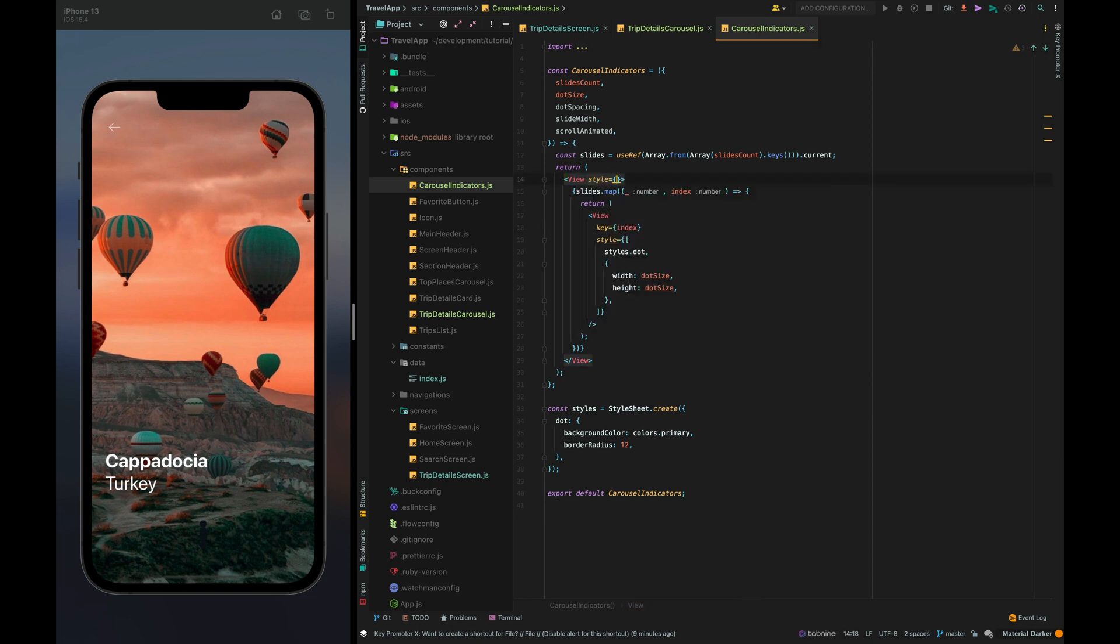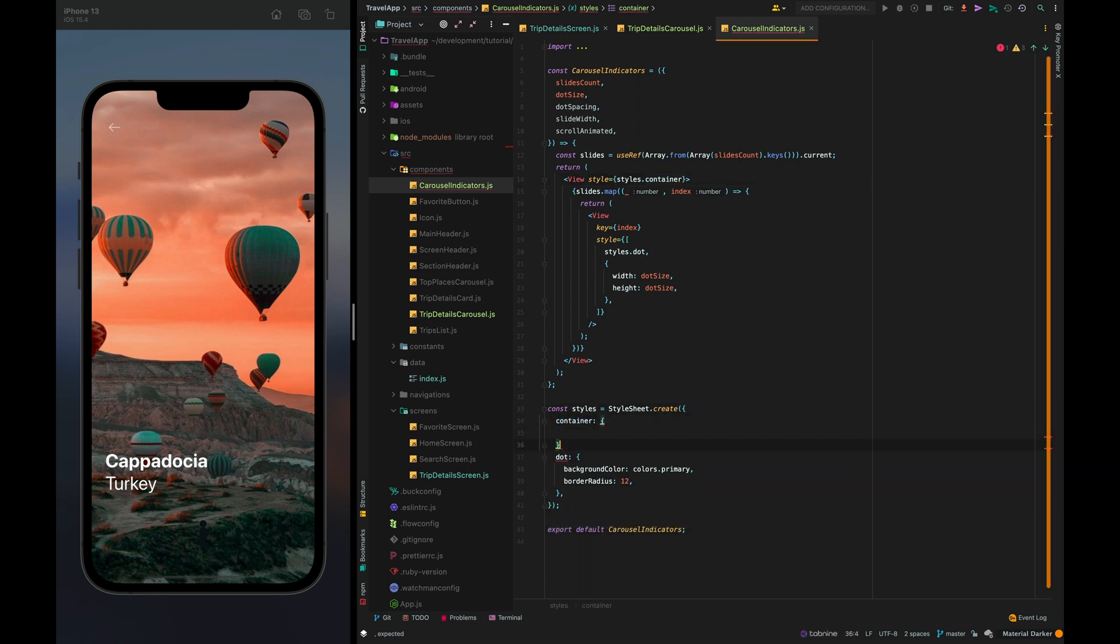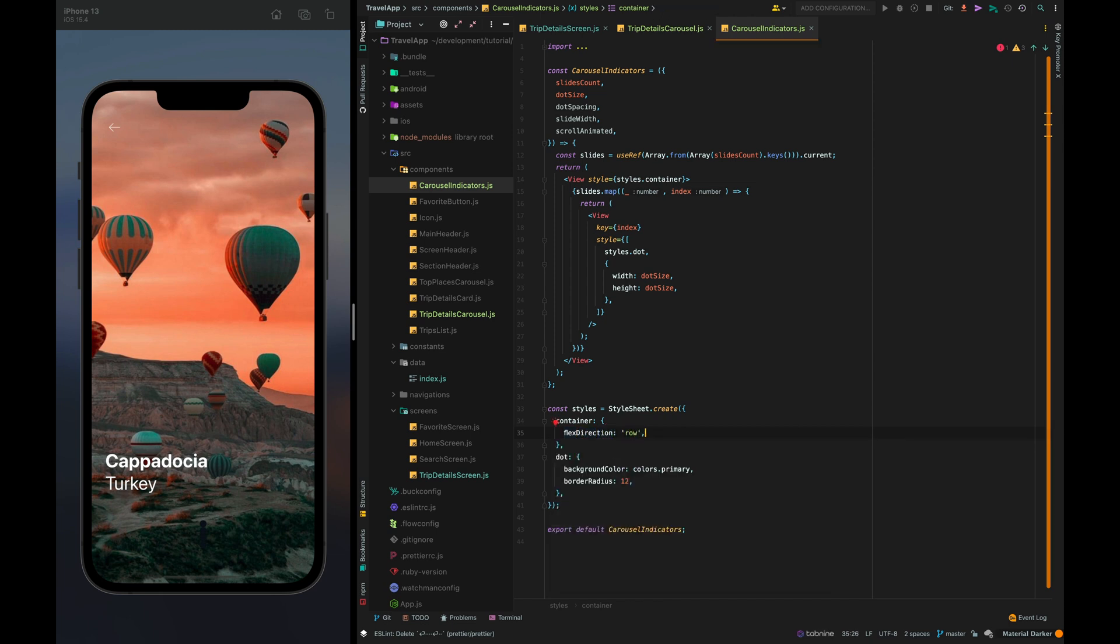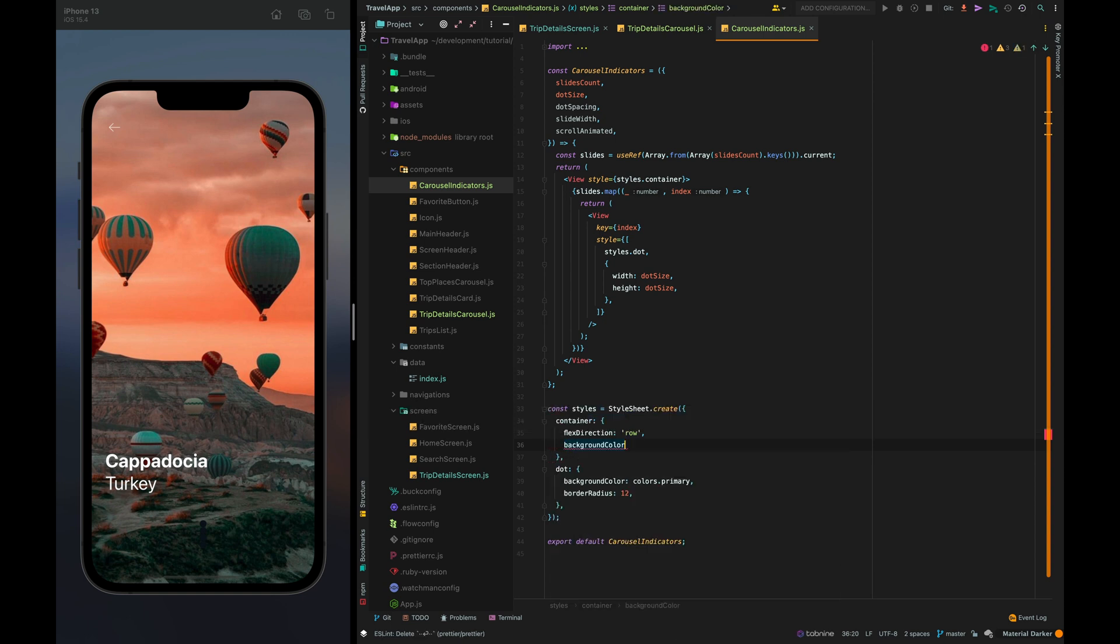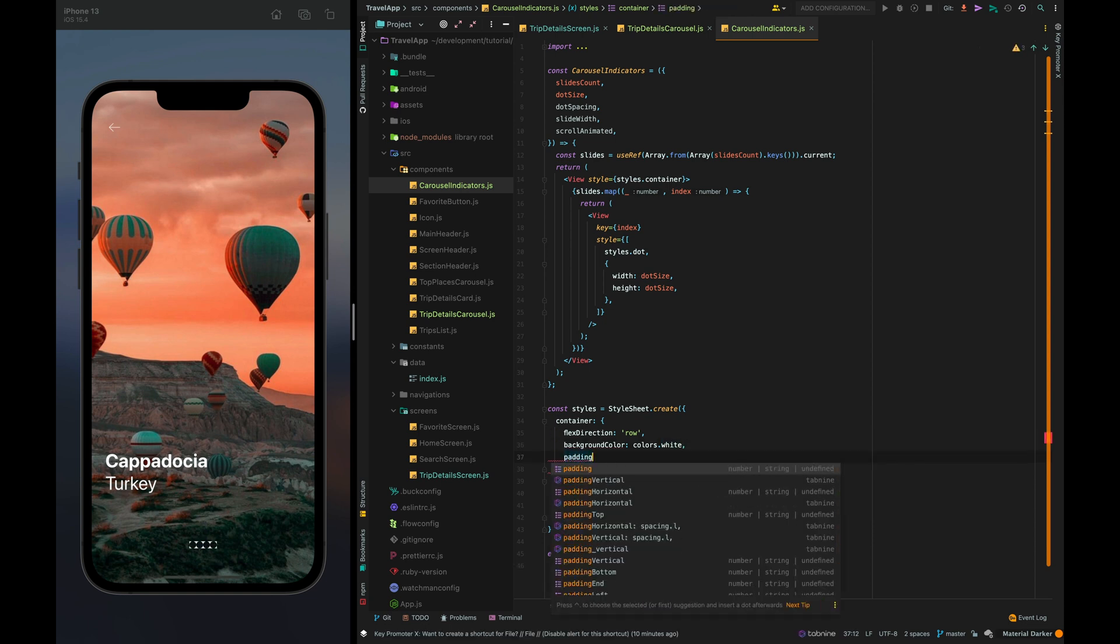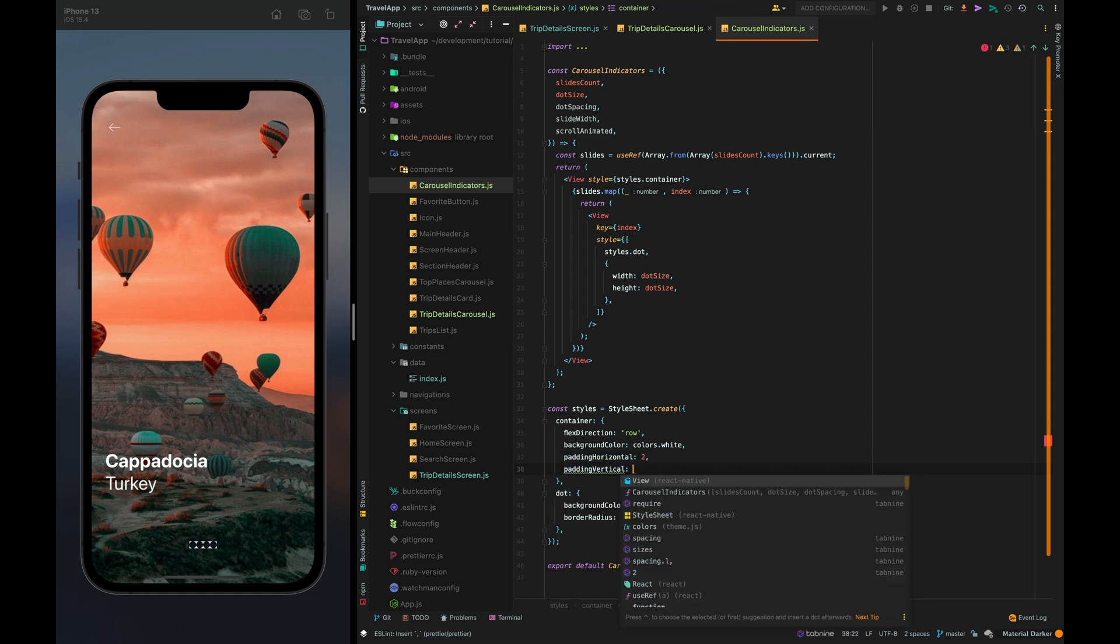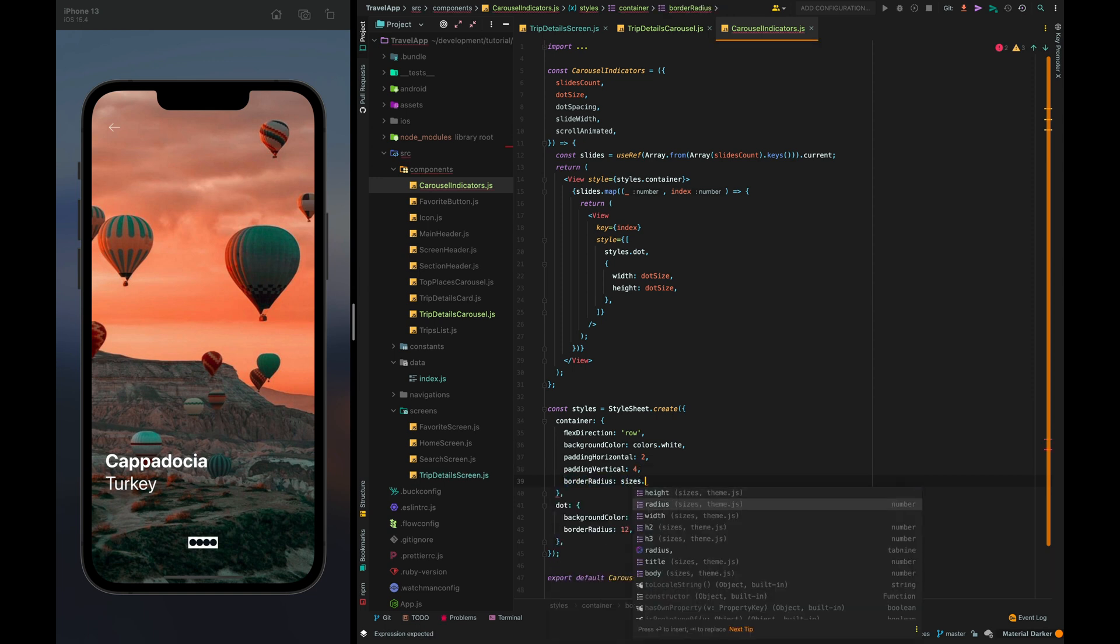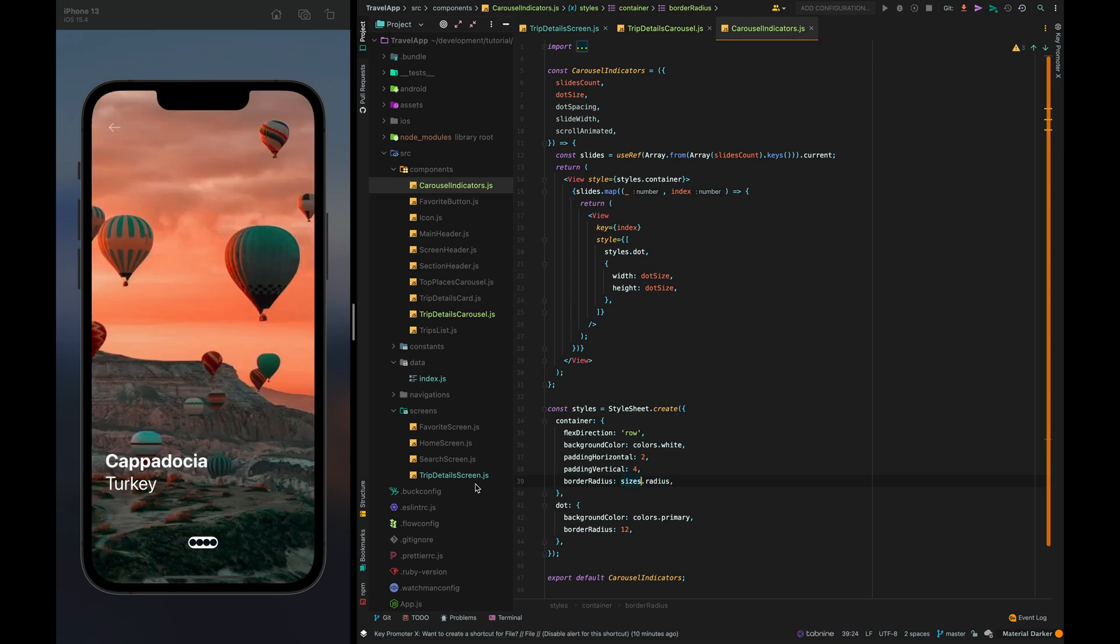So let's add some styles for the container and border radius sizes dot radius. Oops it wasn't imported. Great.